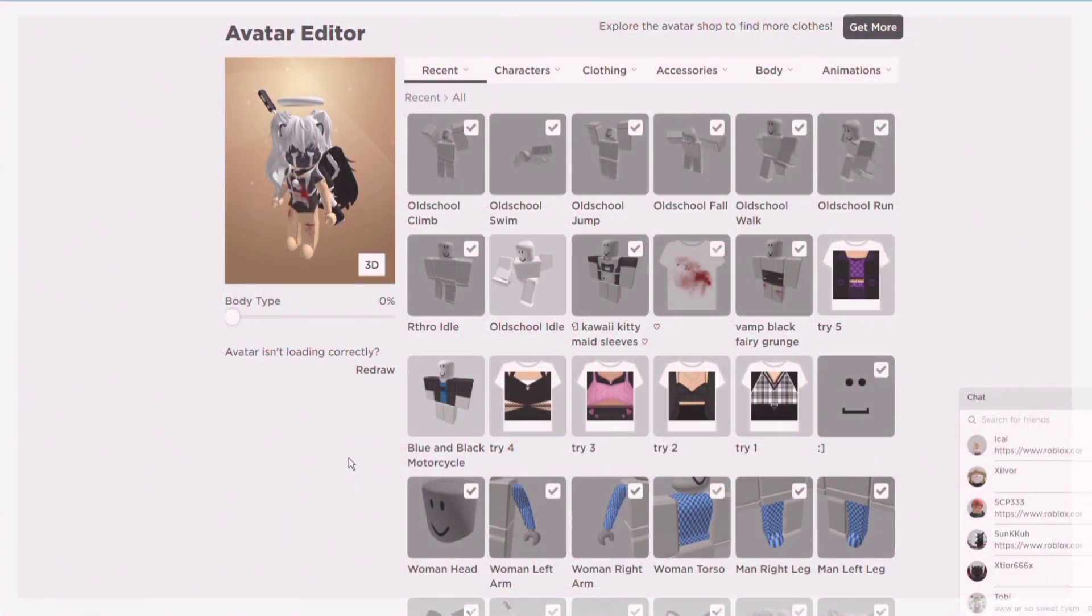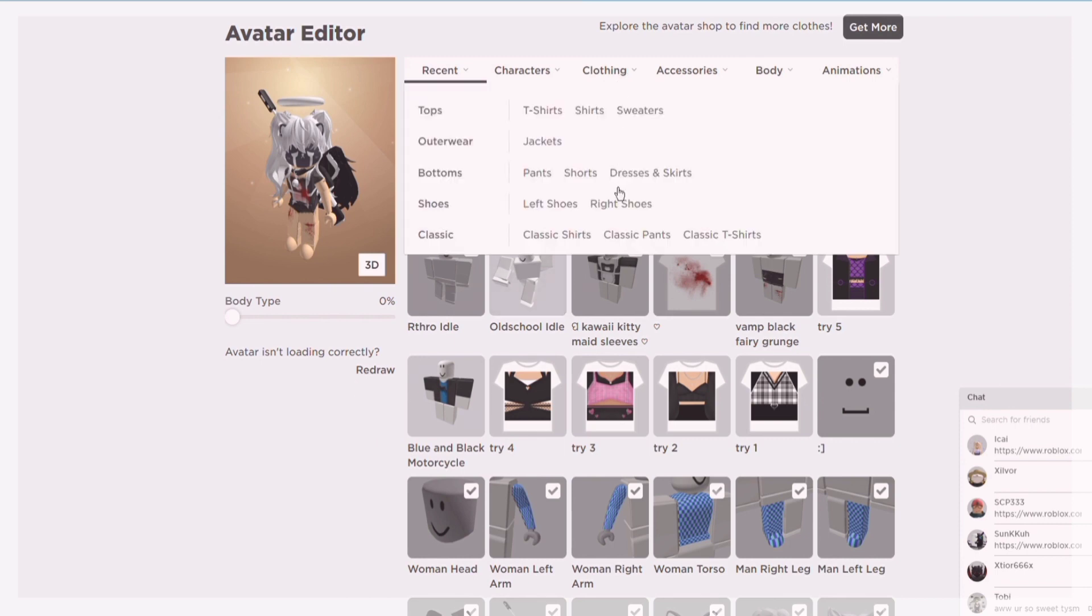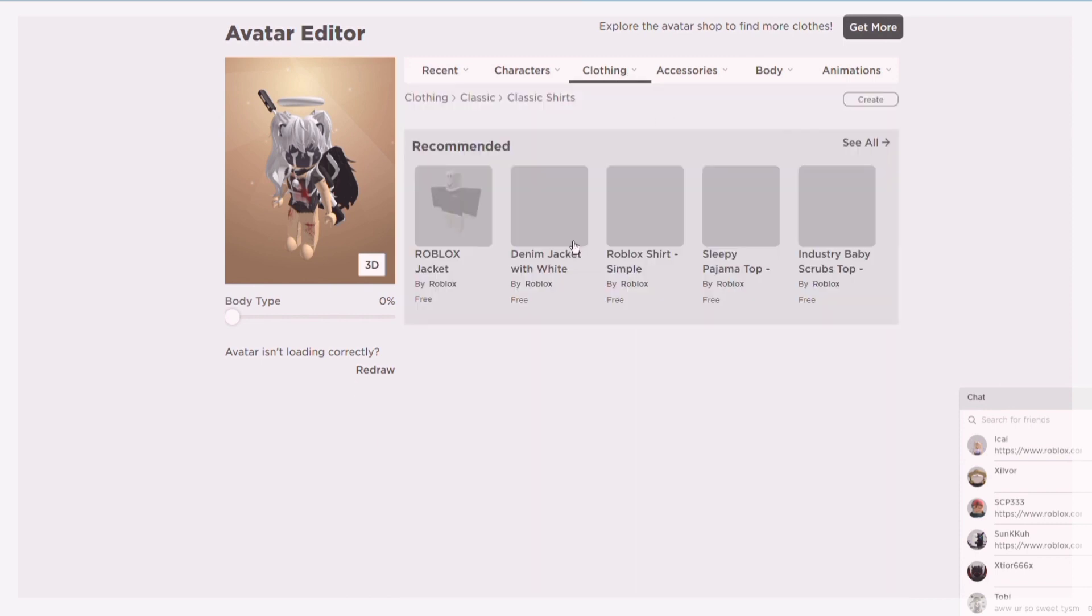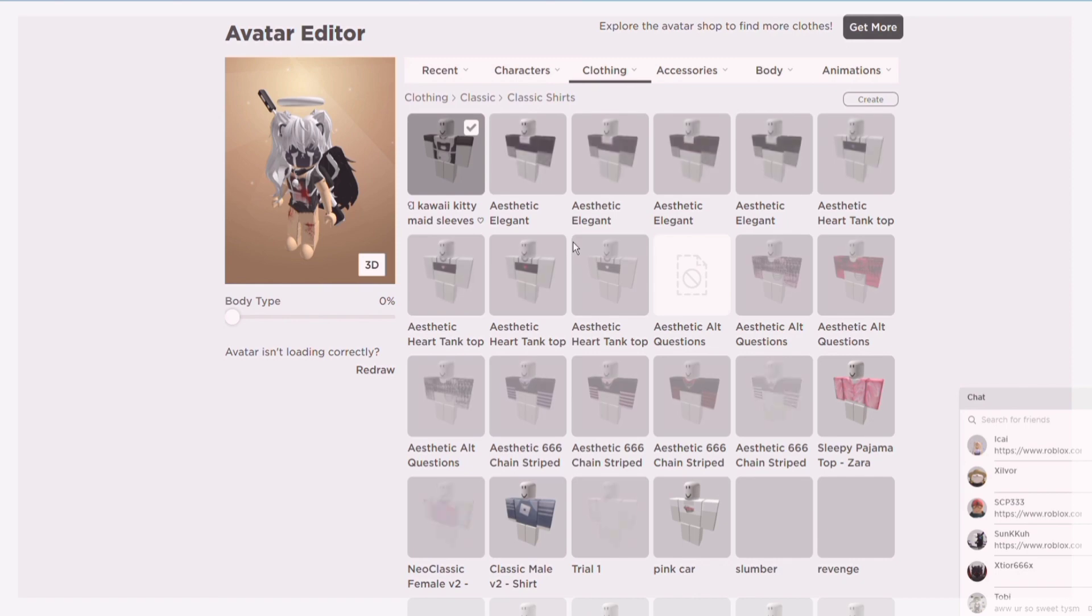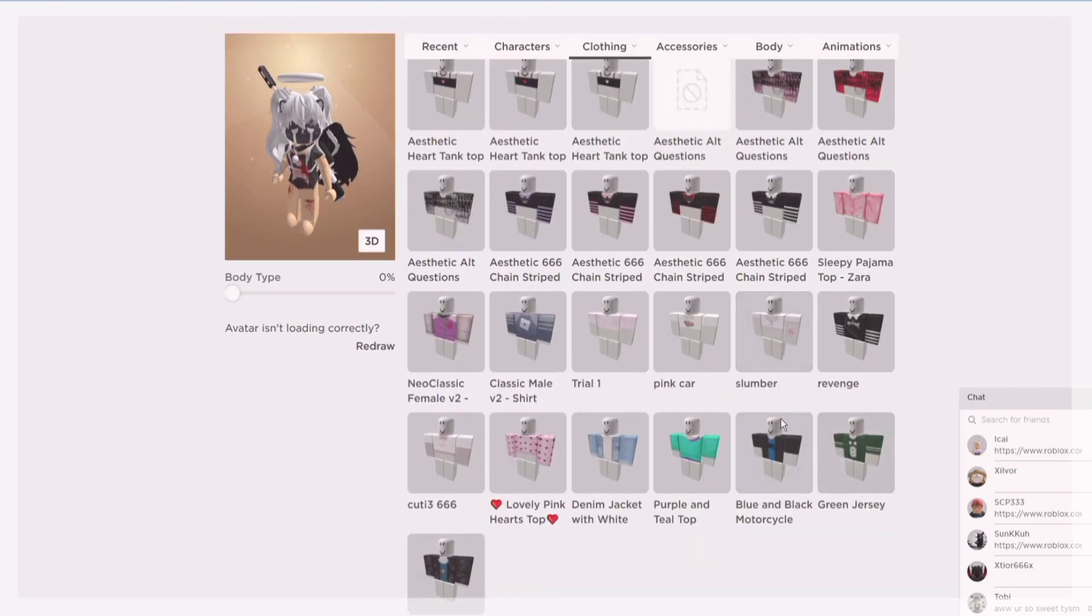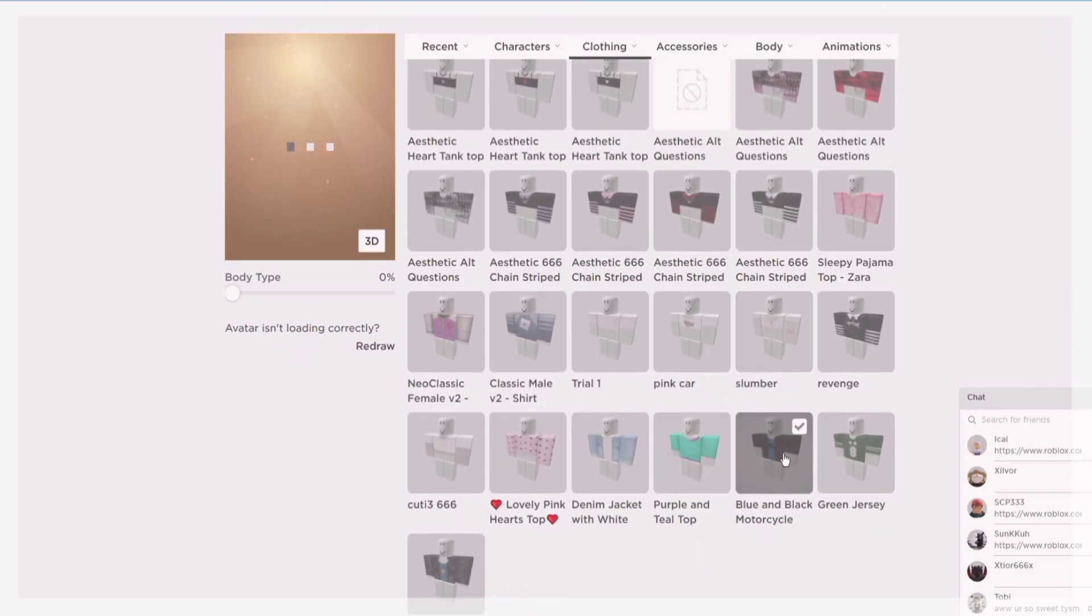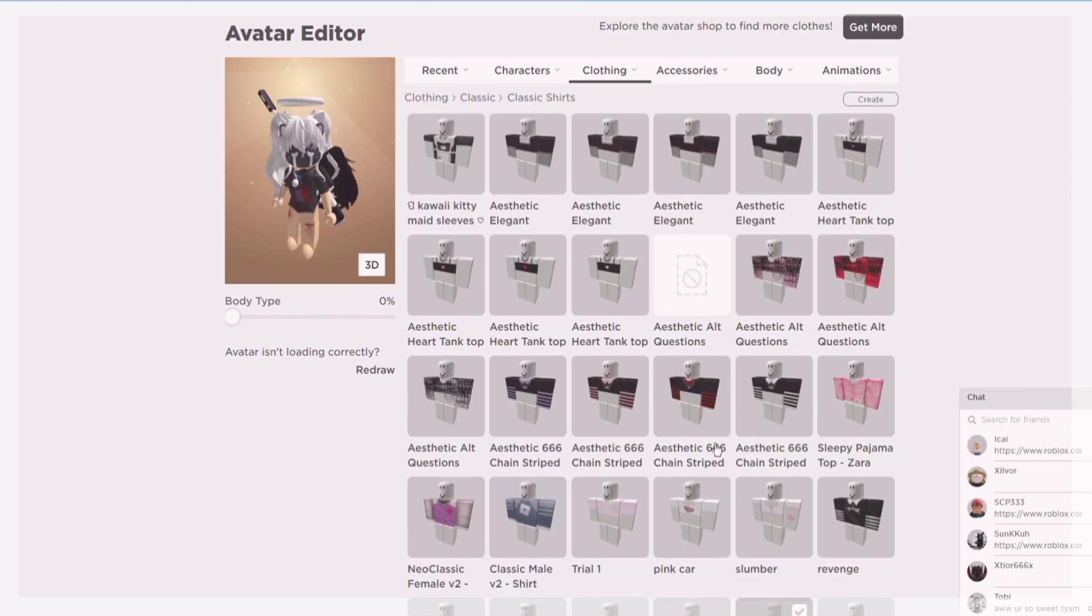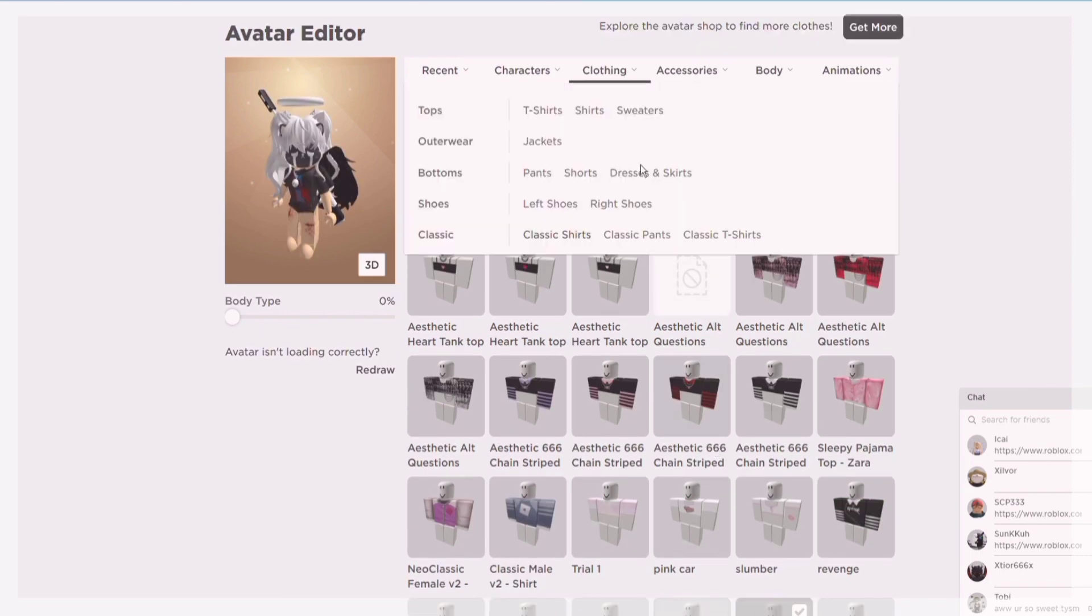When you're finally done creating your shirts, you can now go to your avatar editor in Roblox and wear your shirts. First you need to wear your blue and black motorcycle shirt, which is completely free in Roblox, then wear your t-shirt that you have created.